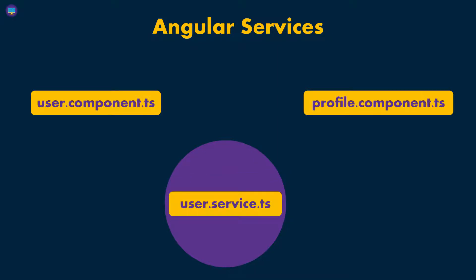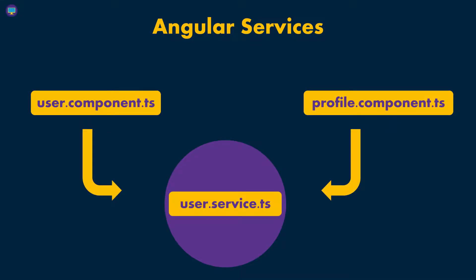So that way, your code is more organized, and you're not using every single component to make HTTP requests, because you have one service that's making the request, and every component can reach to that specific service if they need that specific data from that service.